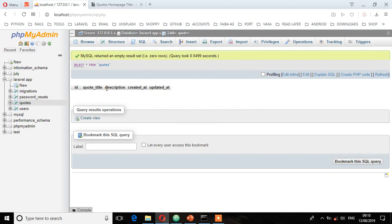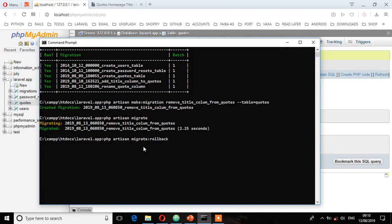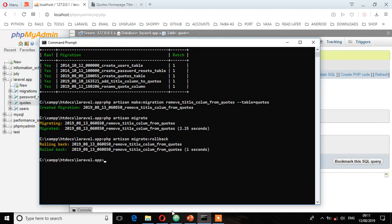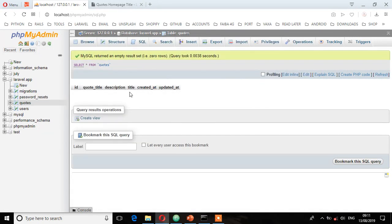So let's see again. I'm going to refresh, and as you can see, it has placed that title back after this column called description. So let's migrate again. php artisan migrate.